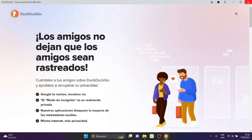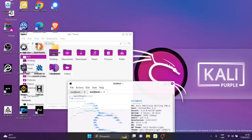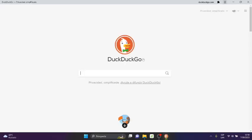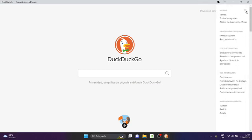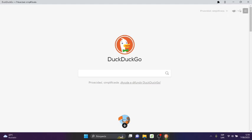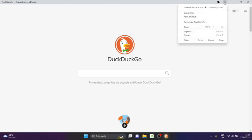So I will close and I will open the navigator, DuckDuckGo, and I will go to the upper part where there are the three points. Click there. And it will show you a small window.